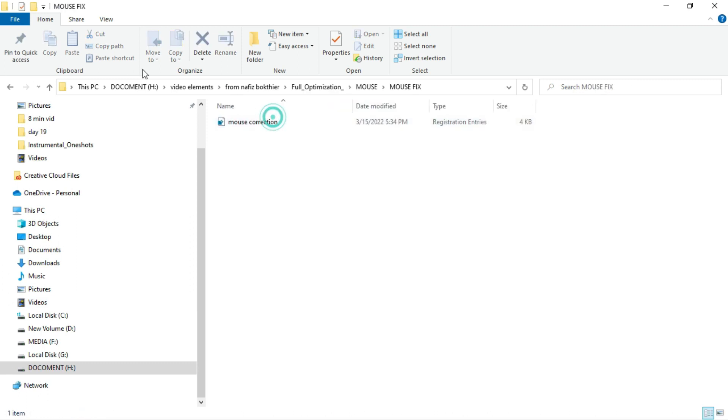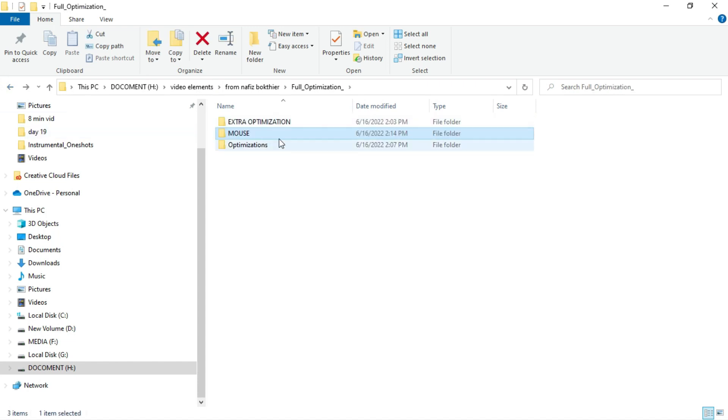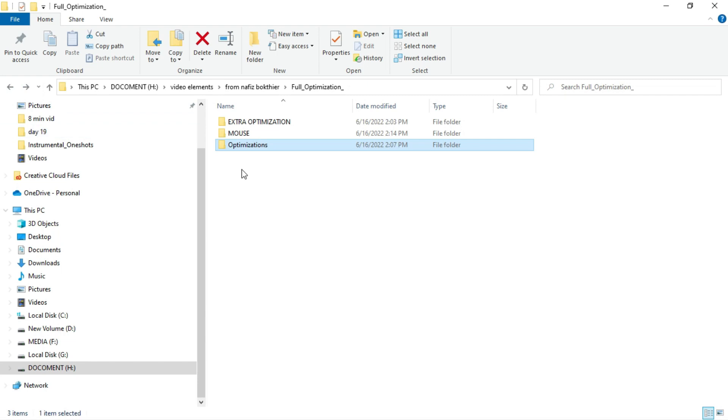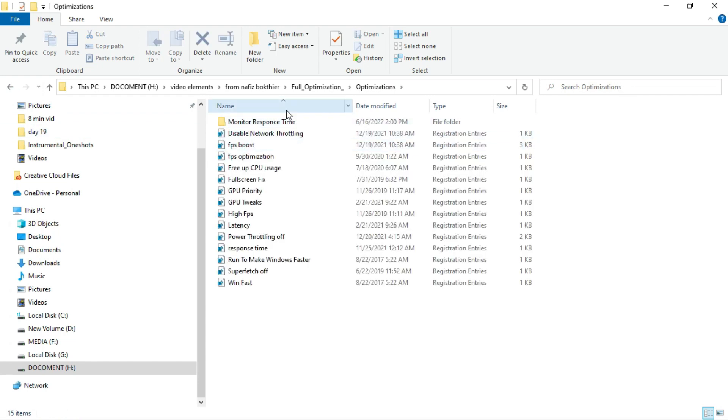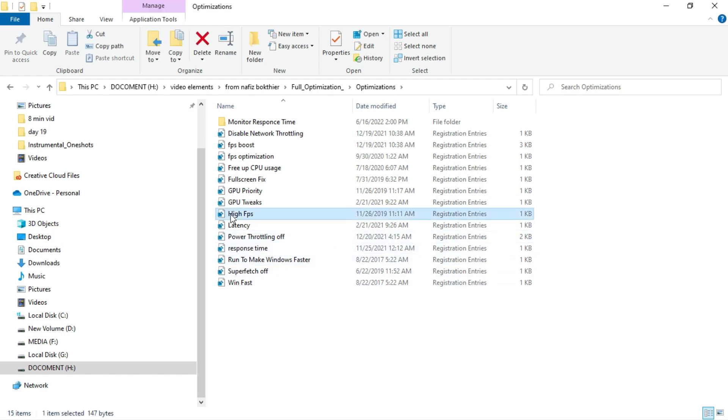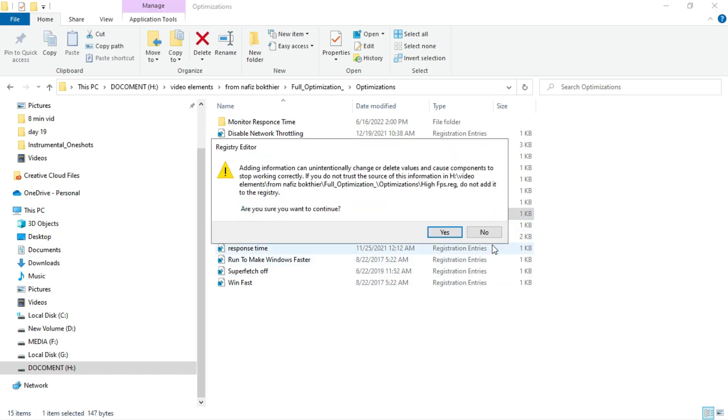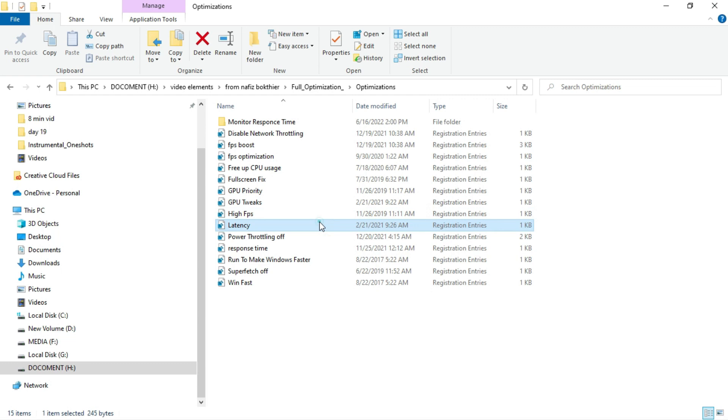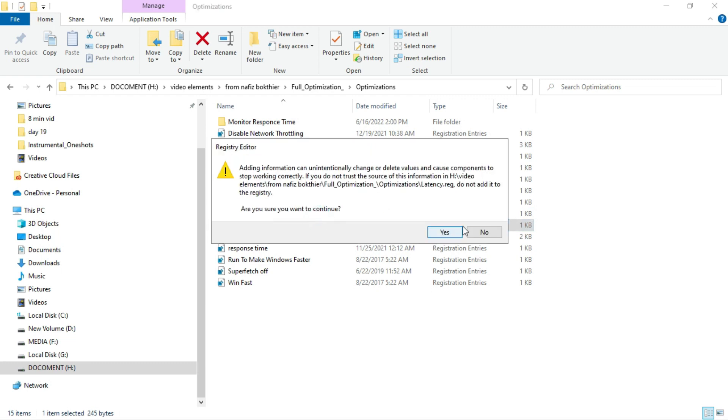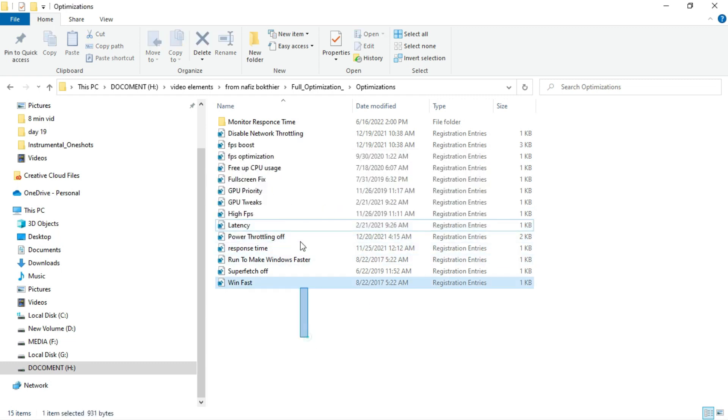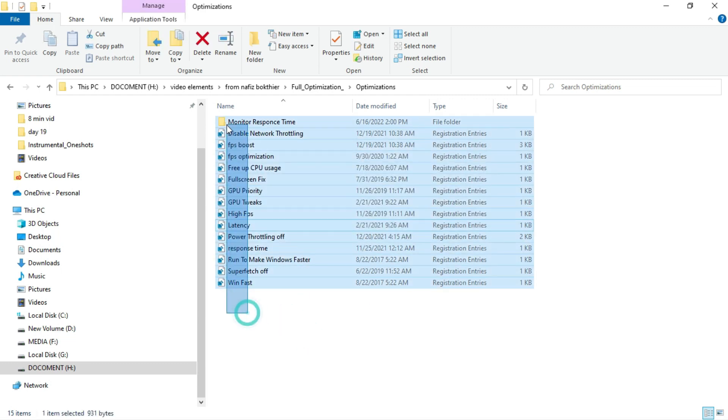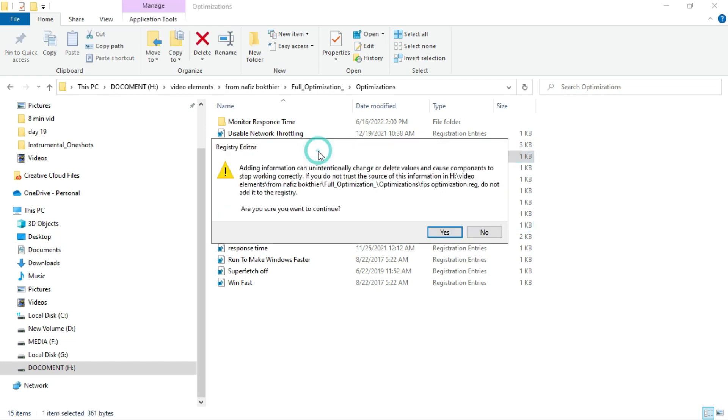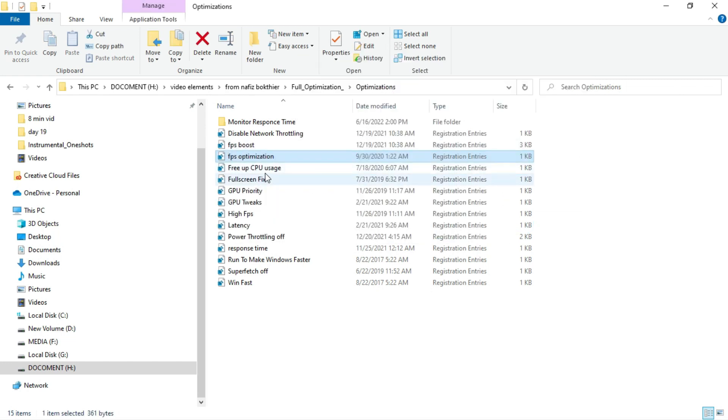If you want to fix your mouse sensitivity for gaming, you can use those things. In the optimization section, you will see all those things. If you click on high FPS and click on yes, then it will apply to your registry editor and make your PC a little more fast. If you go for latency and click on yes, you don't have to manually say those things. I have already did that and gave it to you. It will be so much easier for you. This is FPS optimization. It will improve your FPS.